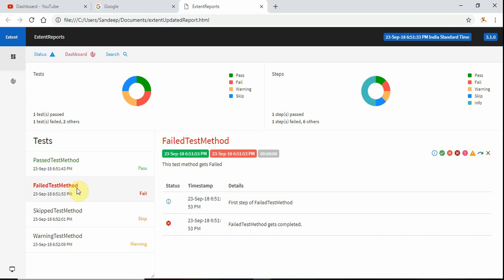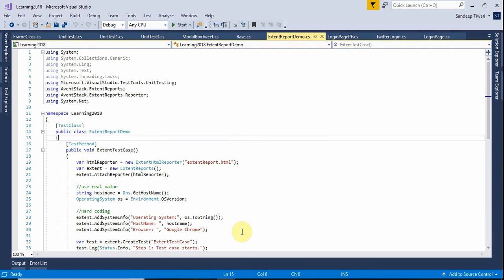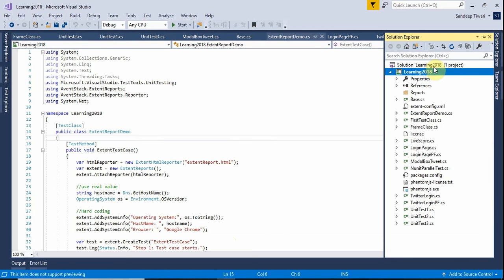So emailing is also a very important aspect in software testing. Today we want to see how to send an email programmatically. We'll create a method that sends an email, create a test method, and then move that method into a utility or helper class. Let us start — this is the Learning 2018 solution.